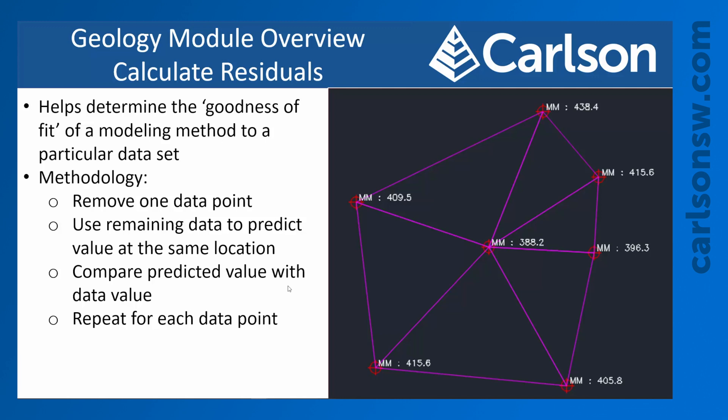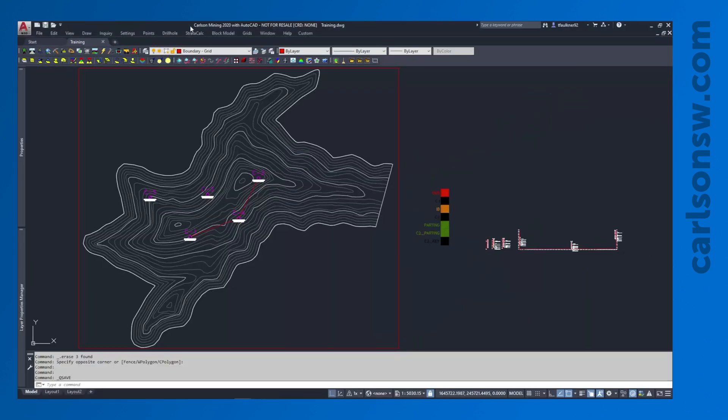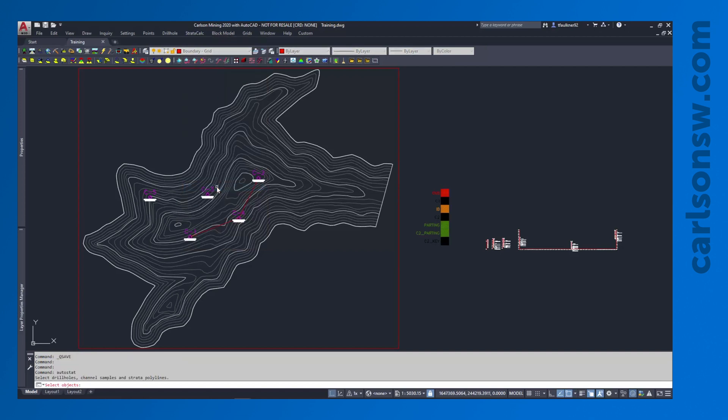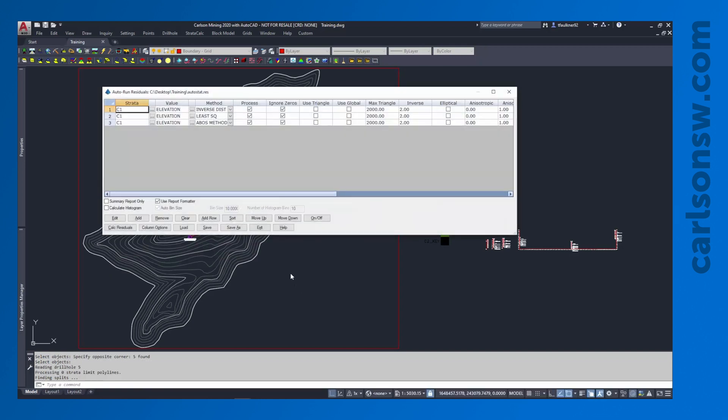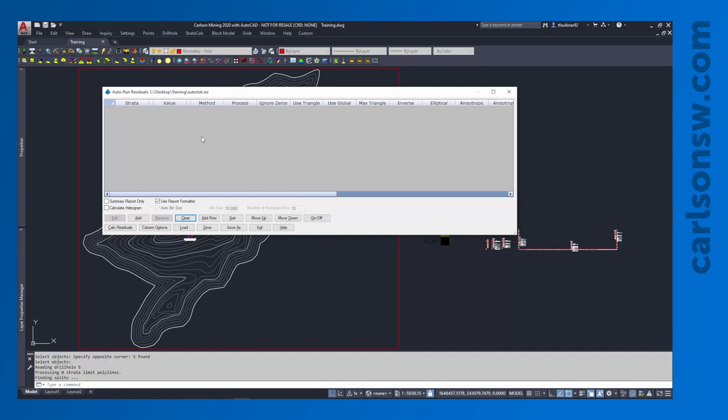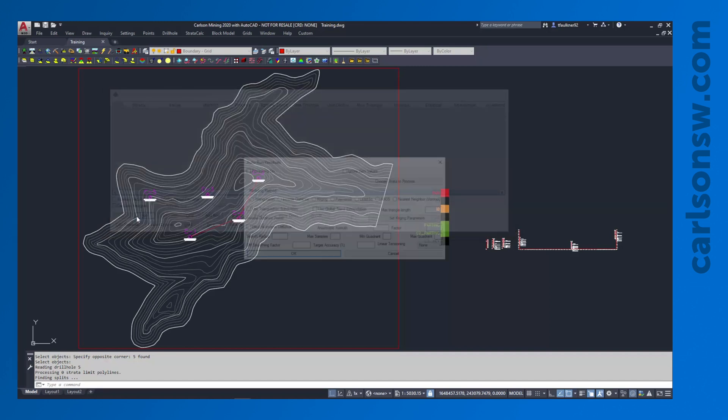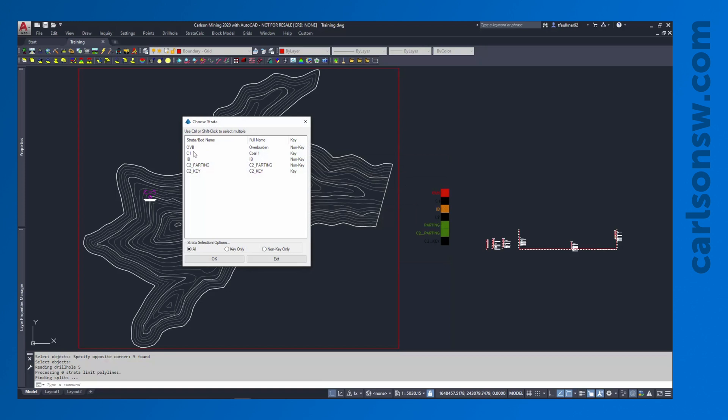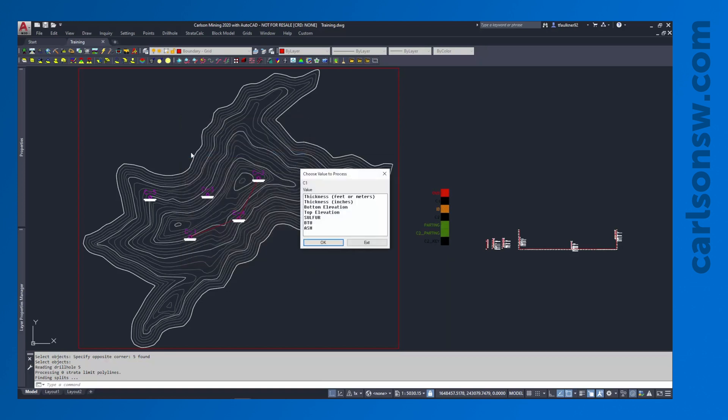If we repeat that process for all of the data points we can come up with an average residual that's going to tell us how well does that modeling method match this data. We've got quite a few different modeling methods. We could set this up to check multiple ones and the one that gives us the lowest residual that is the one that does the best job at guessing the value. I'm going to show how that works for some of the modeling methods. I'm going to go into the Strata Calc pull down, go down to auto run residuals. The calculate residuals command only checks one modeling method at a time but if I want to compare multiple modeling methods I'm going to do auto run residuals. I'm going to pick my drill holes.